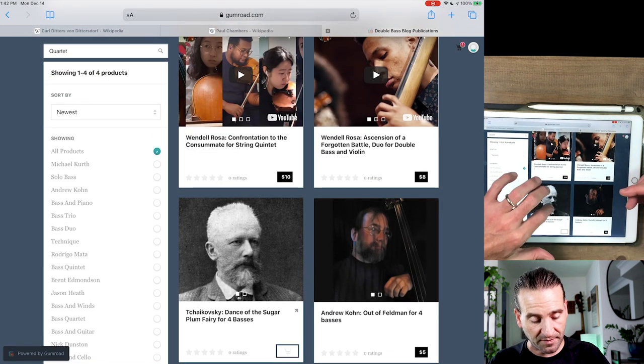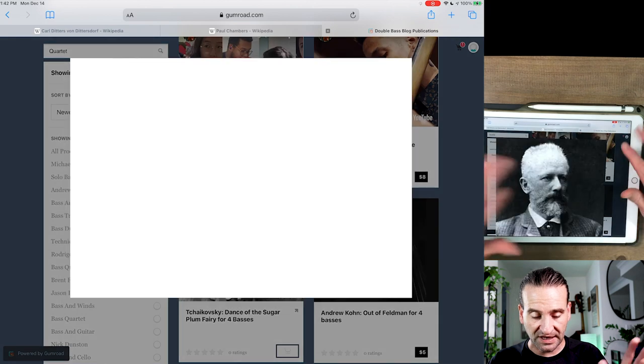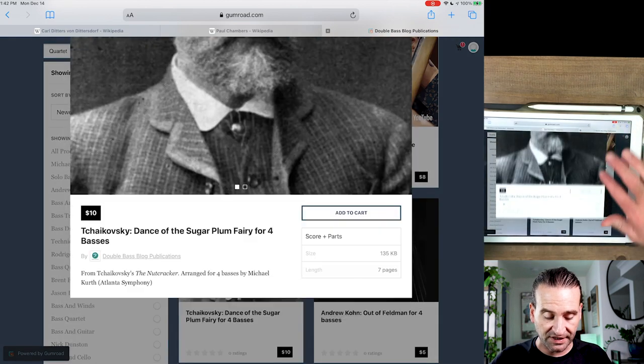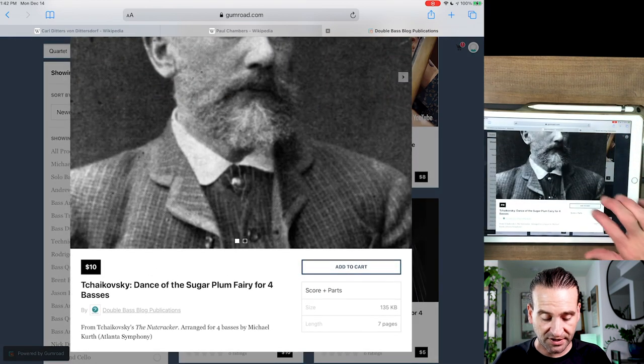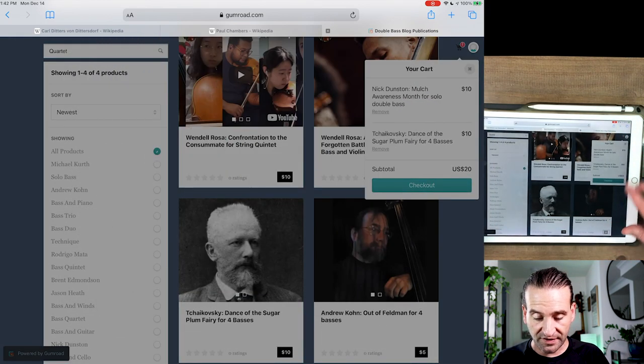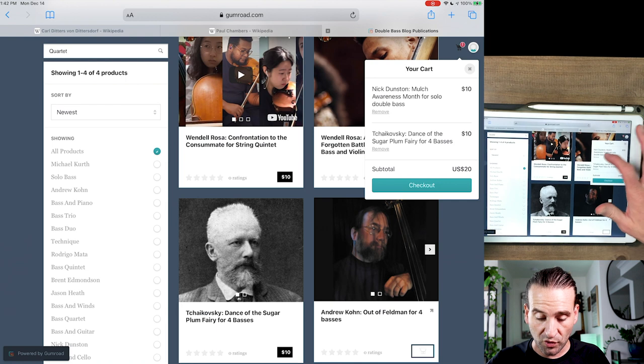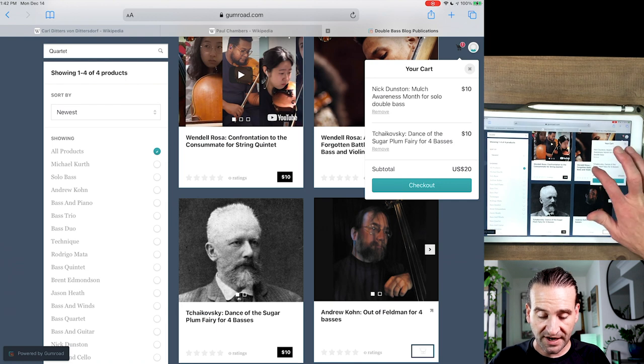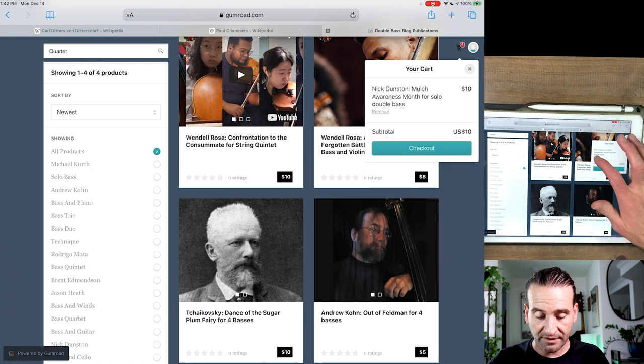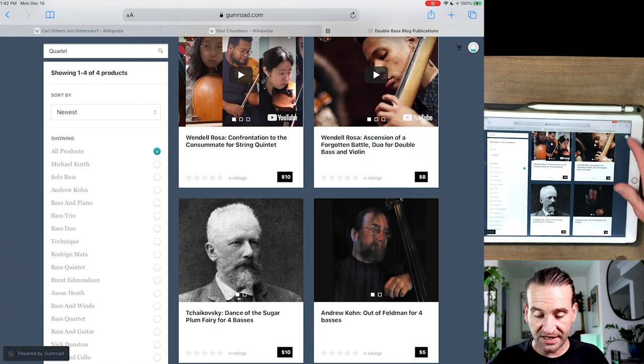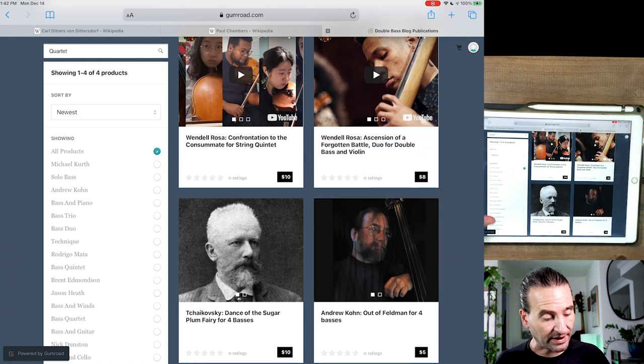And just like any service you can clear that out. So you got two in your cart, but let's say you want to remove the Tchaikovsky, click on it, remove. Nick's piece, click on it, no big deal.